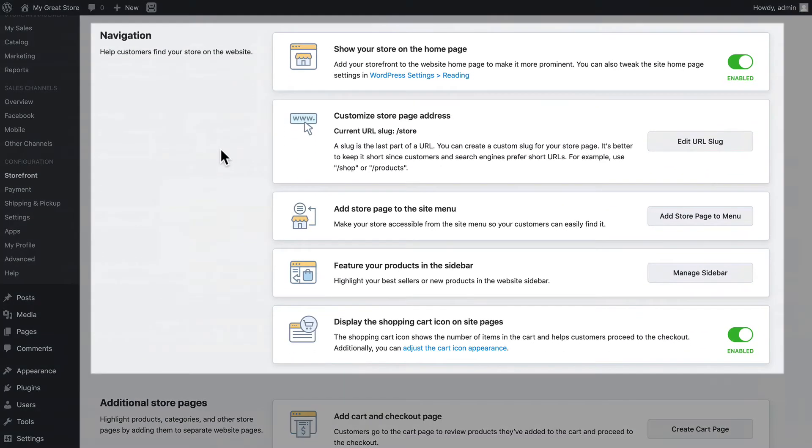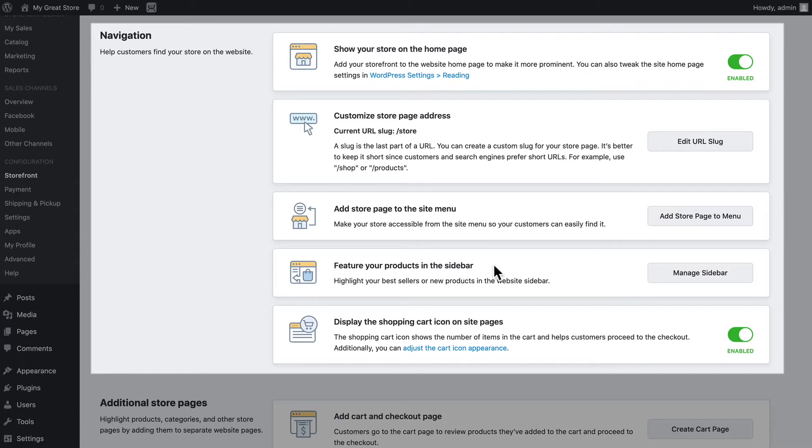In the navigation section, I can decide whether I'm going to put my store on my home page, and if not, create pages so people can find my store, such as adding the store to a menu and managing products in sidebars and other pages and posts.